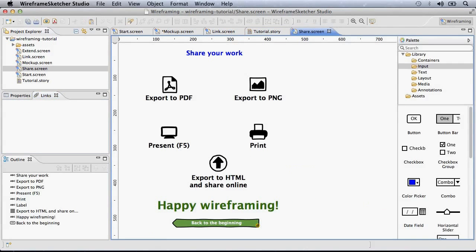To share your work, simply export it to PDF, PNG or show it directly in full screen presentation mode.